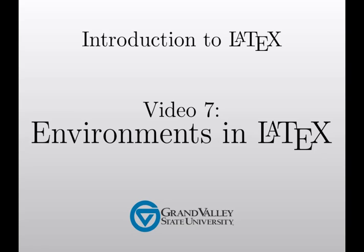Hello there and welcome to video 7 in the Introduction to LaTeX series. This video is about the very important subject of environments in LaTeX.